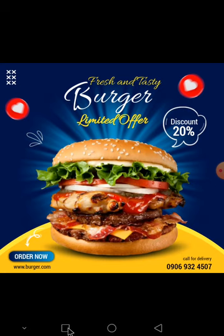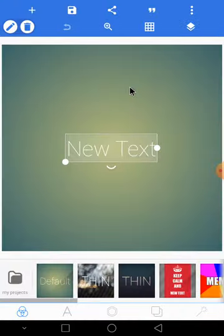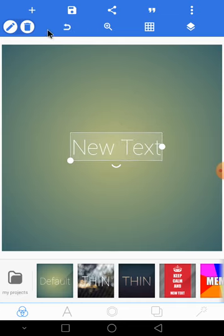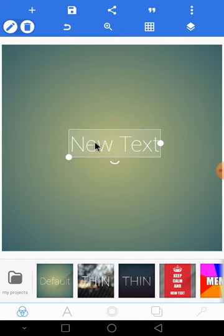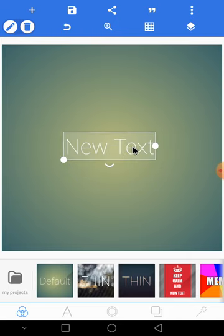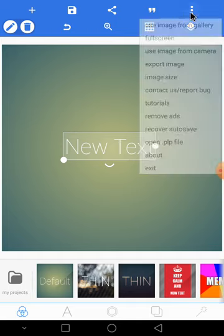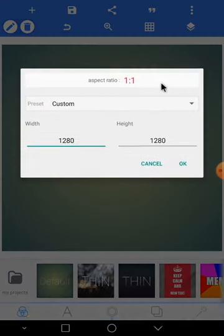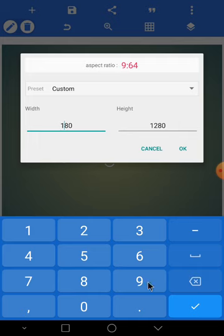The first thing is to open Pixel Lab. Before you design, you need to know your canvas size. For social media like Instagram or Facebook, the standard size is 1080 by 1080.